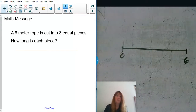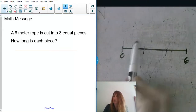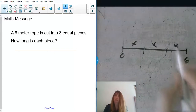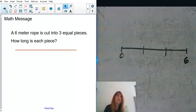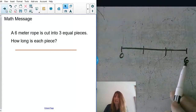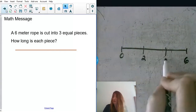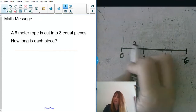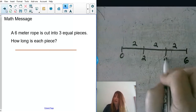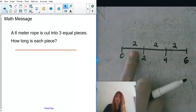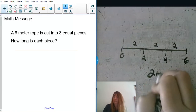If I want to cut it into three equal pieces, I'm going to divide this rope up into three pieces. So here would be one piece, two pieces, and three pieces. It's asking how long would each piece be. If I have six divided into three pieces, each part would be two, because from here to here that would be two, here would be two, and here would be two — so zero, two, four, and six. Each piece would end up being two meters.